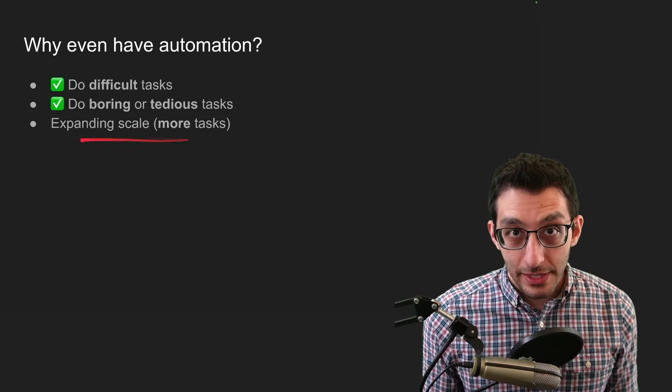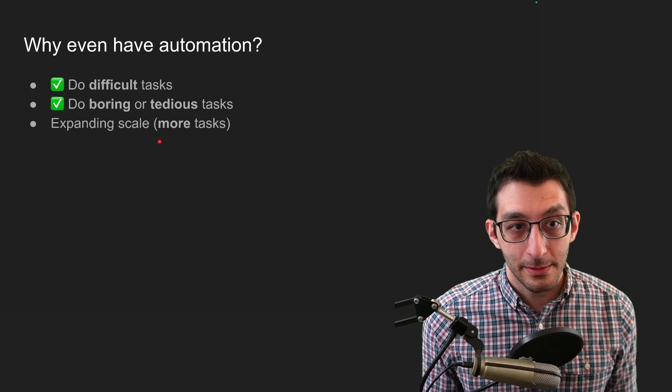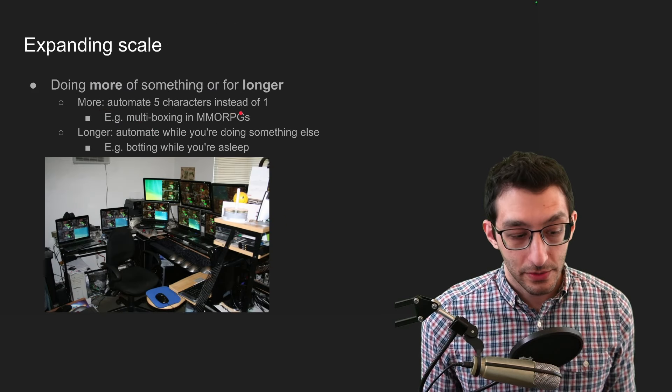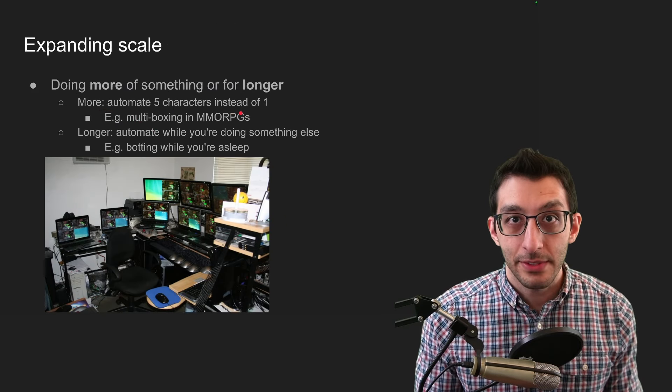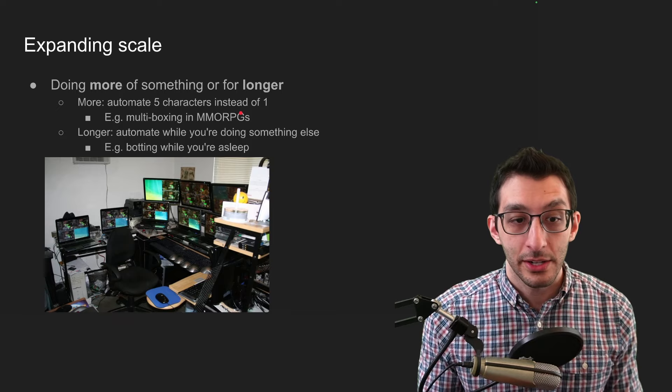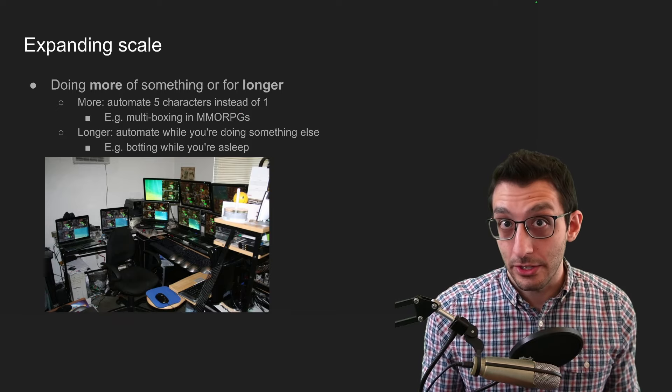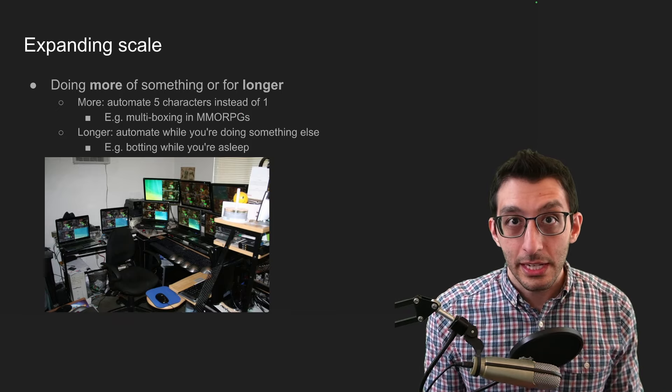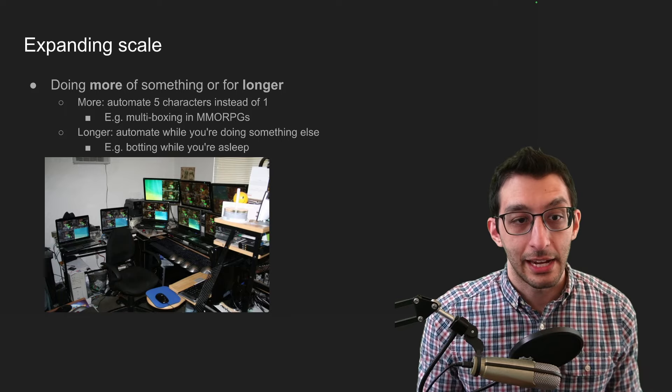The final thing that I had here was expanding scale, and this is pretty quick. It's either doing more of something. So for example, let's say I'm playing World of Warcraft and I've got one character. Well, what if I had five characters or 40 characters? Then I could get even more rewards for my entire account.